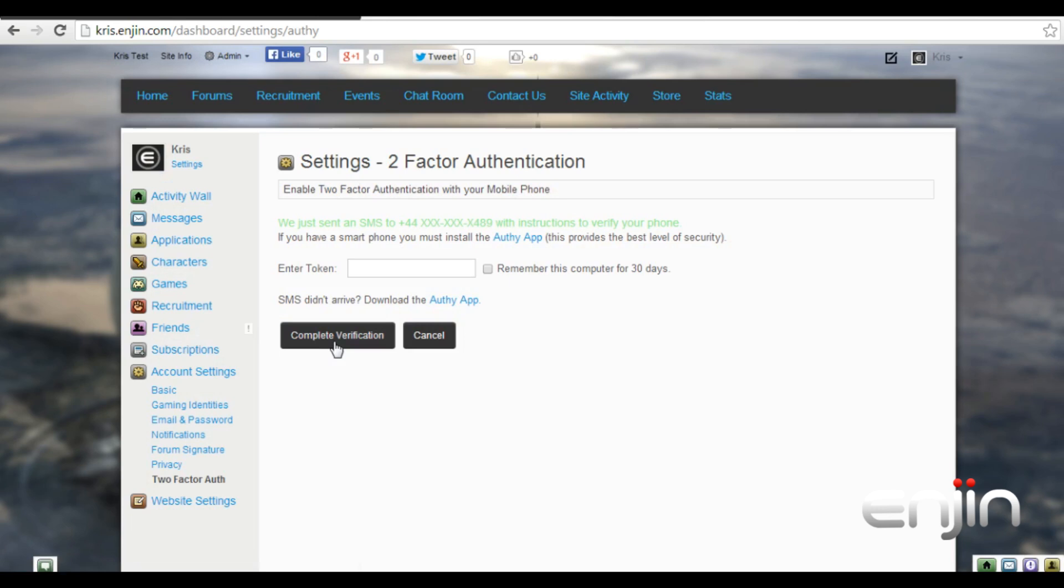You'll then be sent a unique code via SMS to your phone. Once received, enter it in the box and hit complete verification.